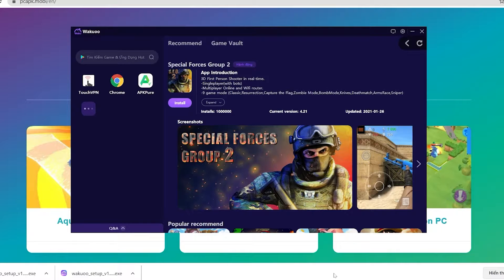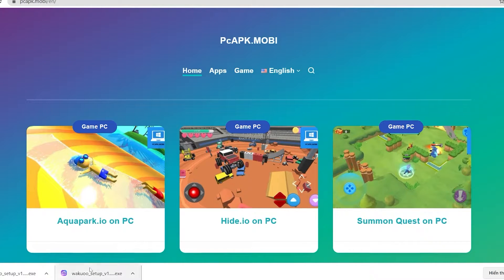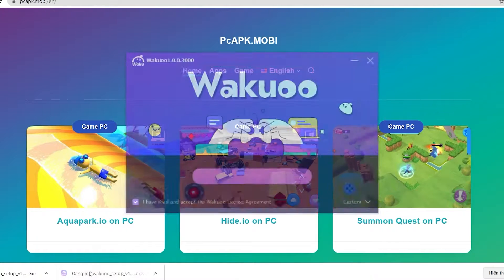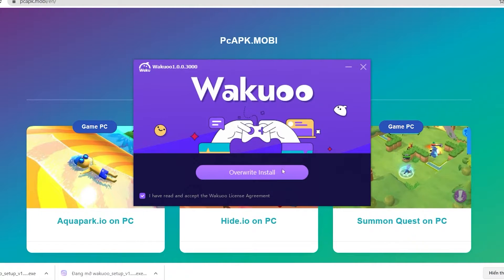I've left the link to the emulator in the description below or comment on this video. Just scroll down while you watch this to check it out and click on it to download. By the way, if you're using Chrome, the downloaded file will be at the bottom left of your screen. Just click on it and it will show a prompt.